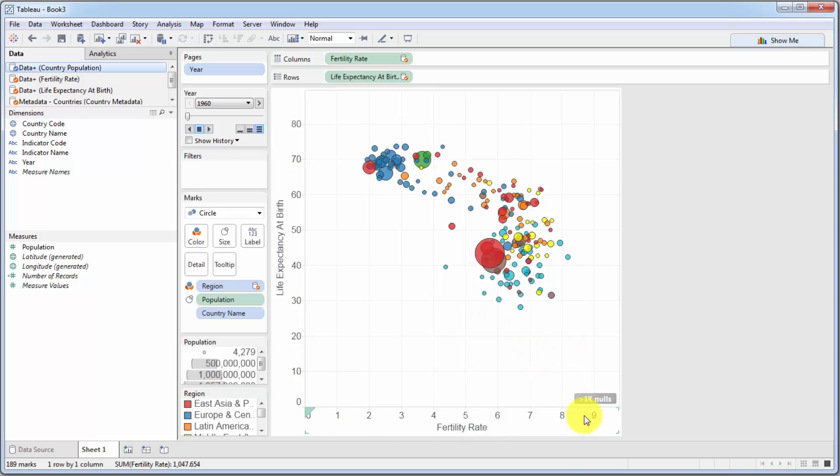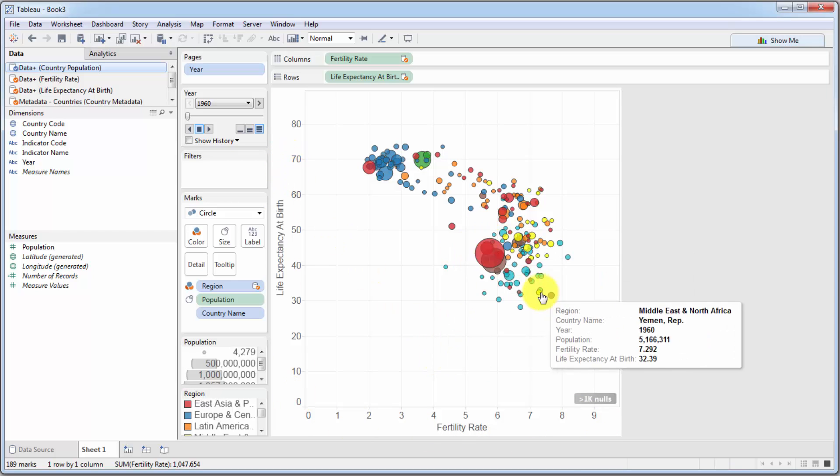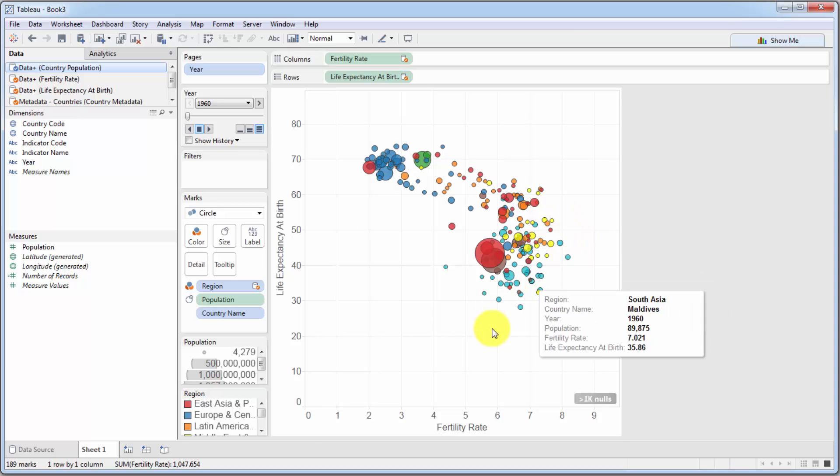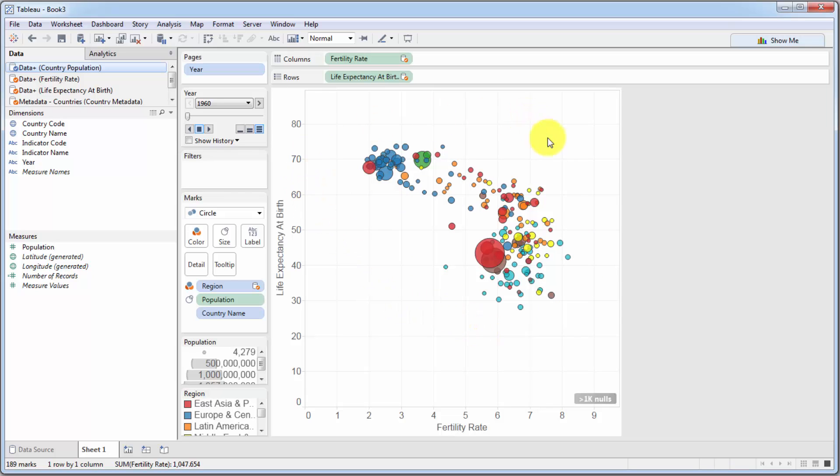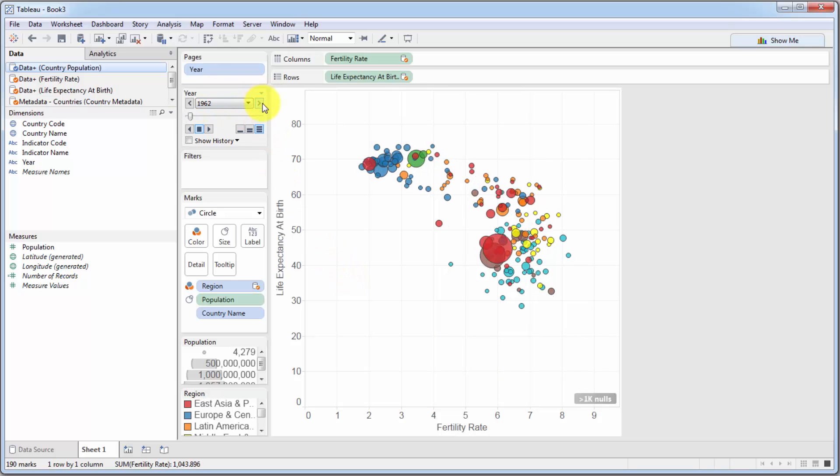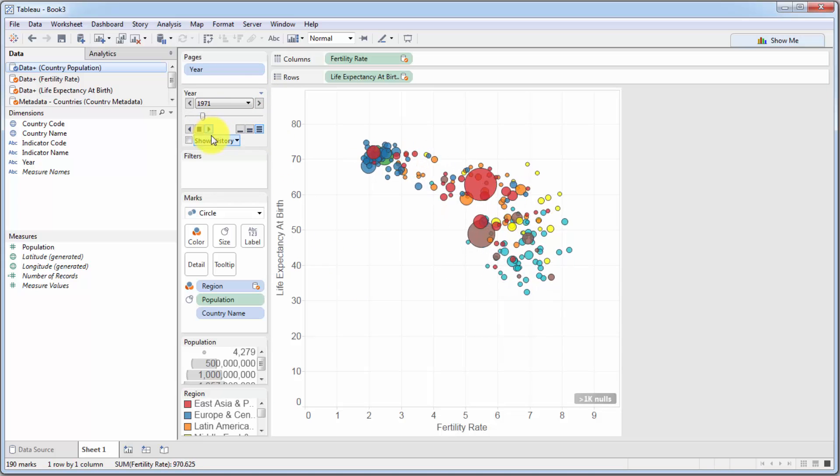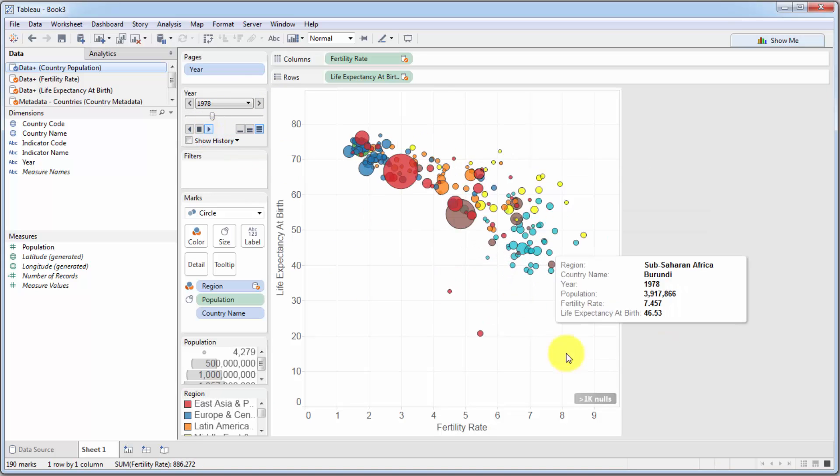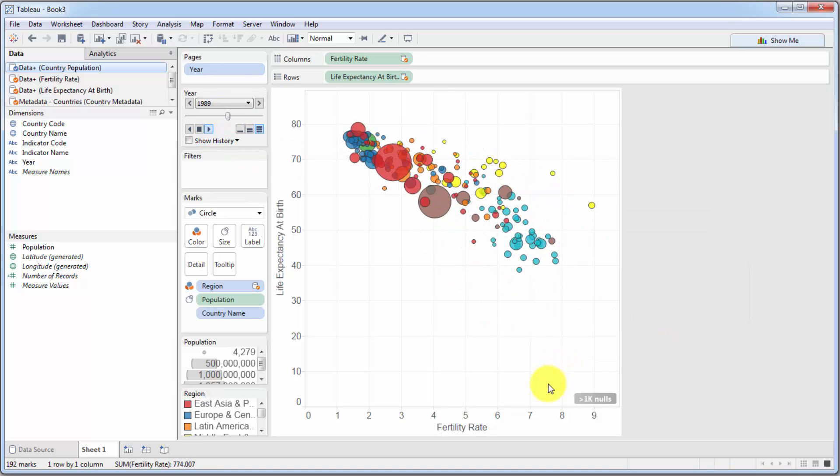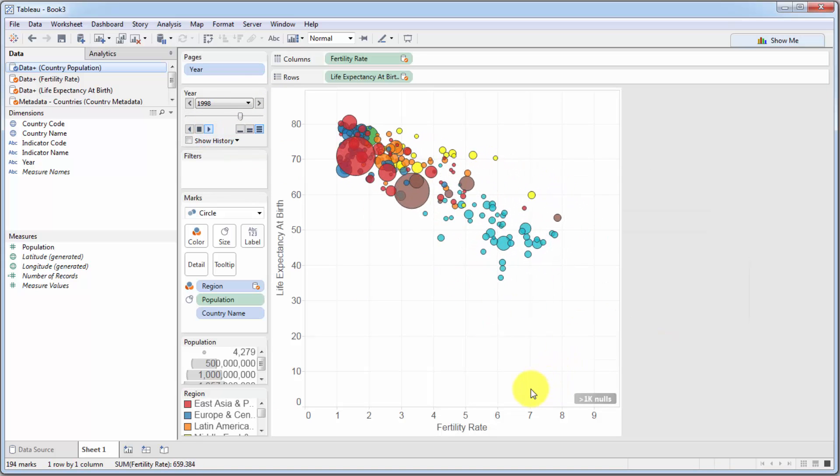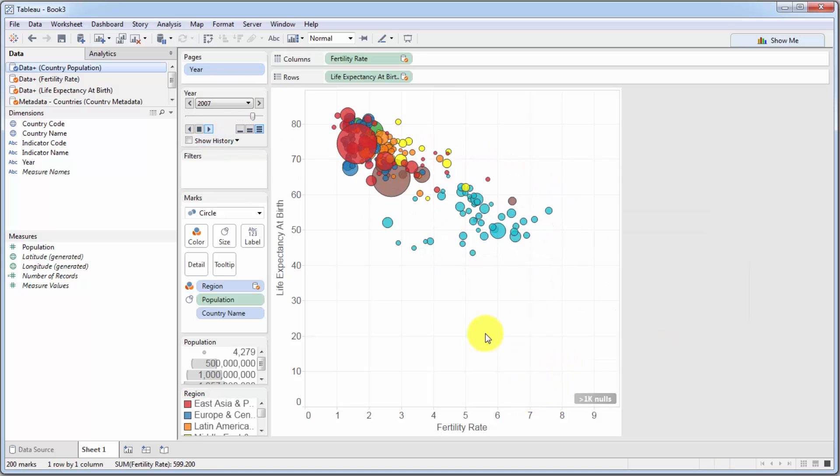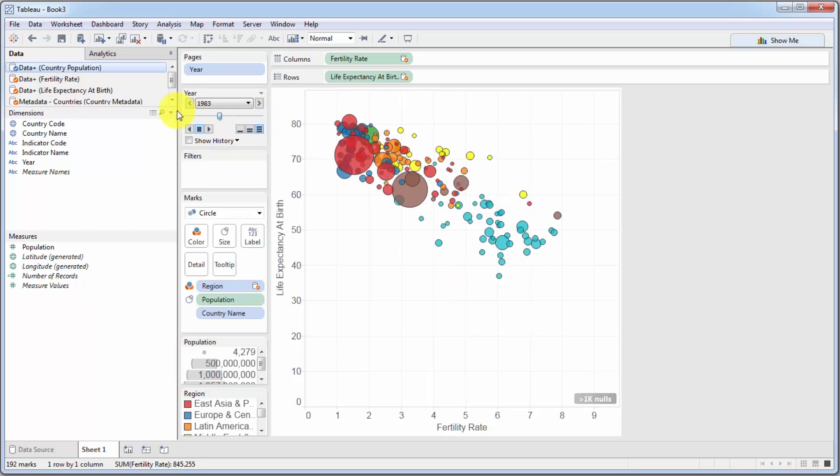You have fertility rates, life expectancy, right? Then you have population, which is the size. That's three. Then you actually have a fourth dimension, which is the color. And that is which region they're coming from. And finally, animation allows you to add a fifth dimension to your visual. And that is the year. So as you're progressing through years, you're seeing a fifth dimension, which is time. And that is pretty cool.